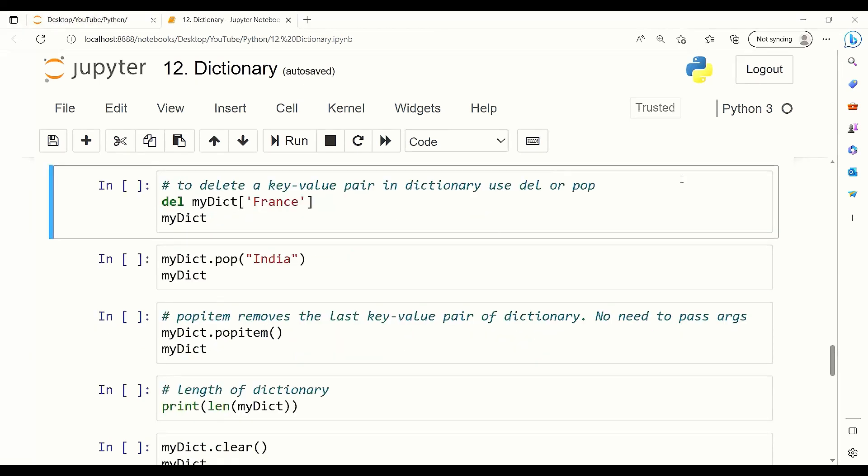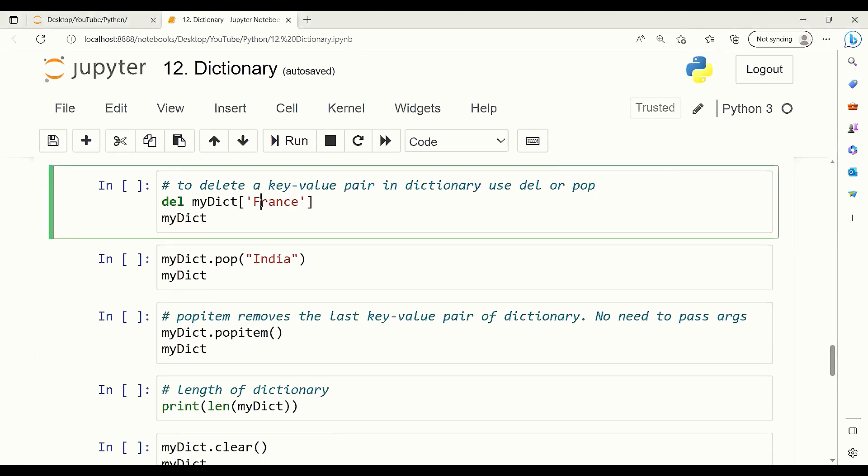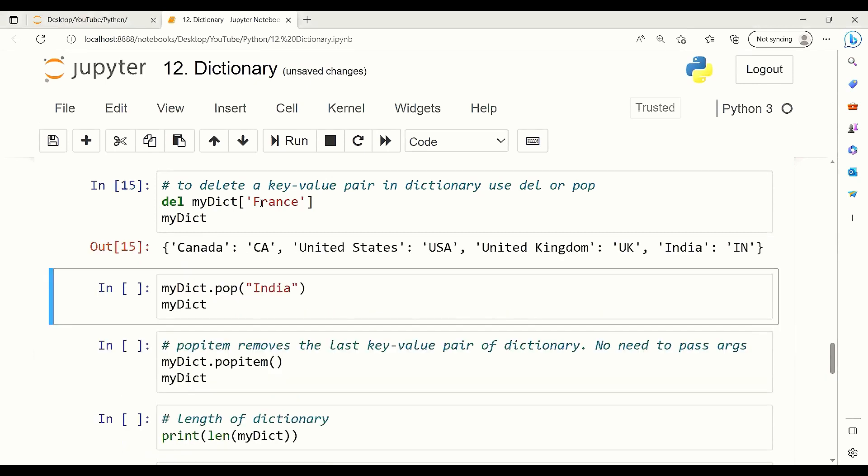In order to delete a key-value pair from a dictionary, we can use del or pop or pop item method. Del can be used in this way: del, which is a keyword of Python, followed by the dictionary name and the key of the dictionary. Here we delete France. Or we can use the pop method, and we want to delete India.